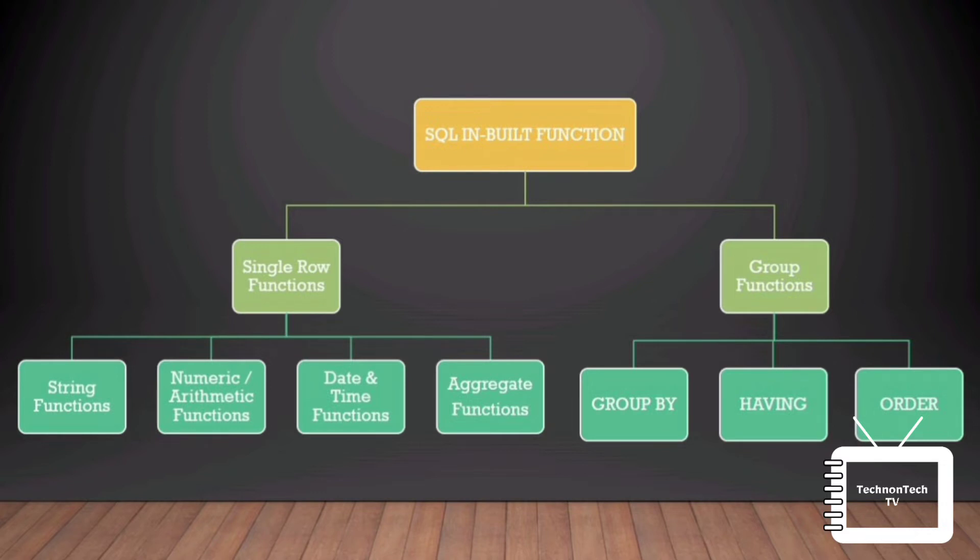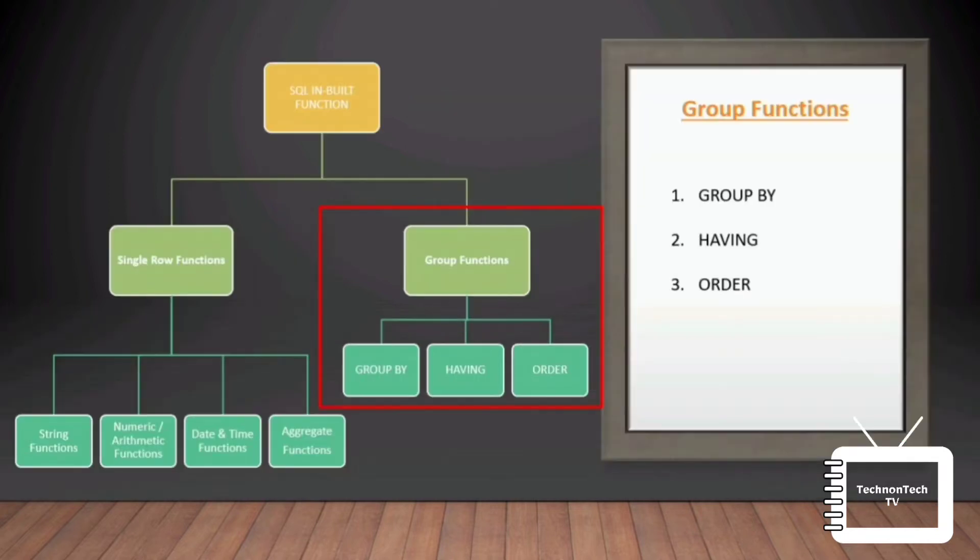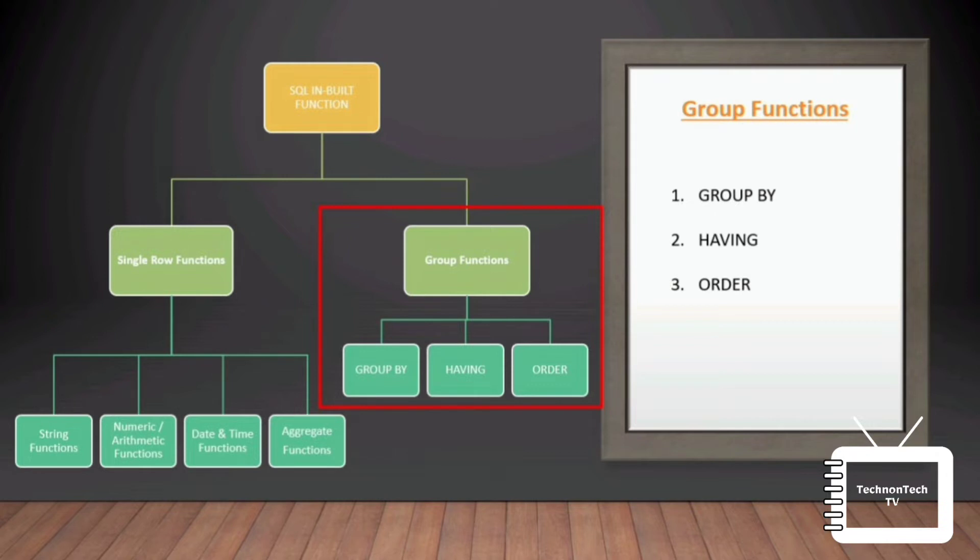So let's start. Group functions basically group the rows of data based on the values written by the query. The group functions are used to calculate aggregate values like total or average, which return just one total or one average value after processing a group of rows. There are three types of group functions: GROUP BY functions, HAVING function, and ORDER BY function.